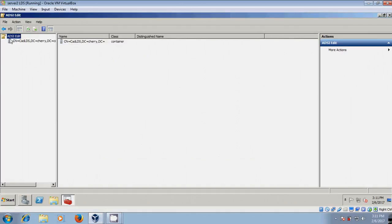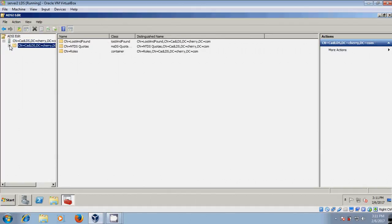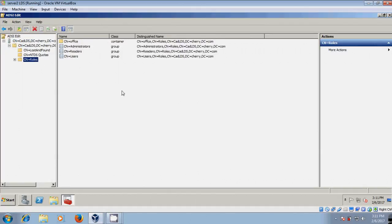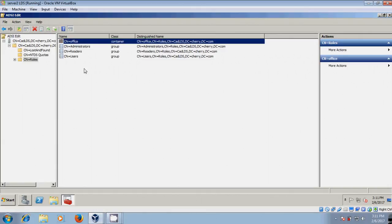It is showing the same container that I created in Server 1. With this, we have successfully replicated the Server 1 Active Directory LDS instance.